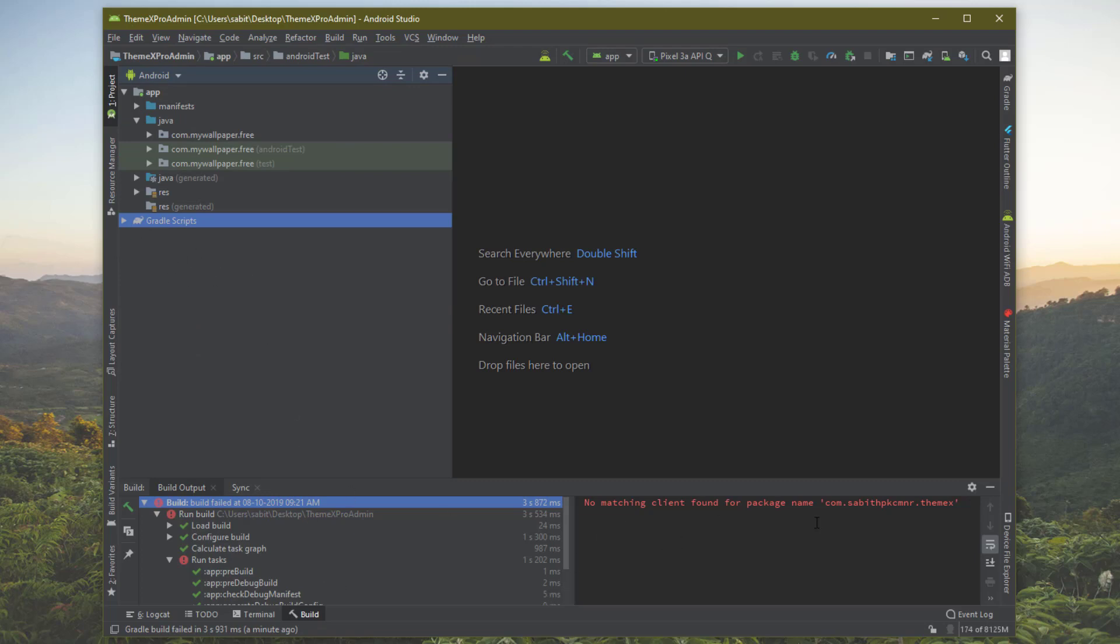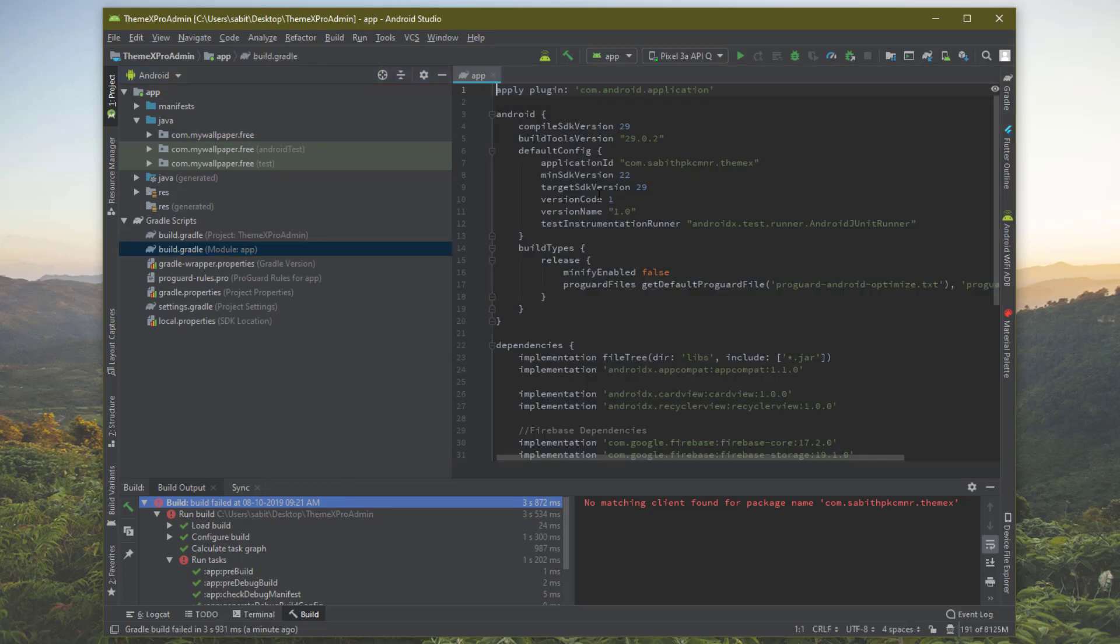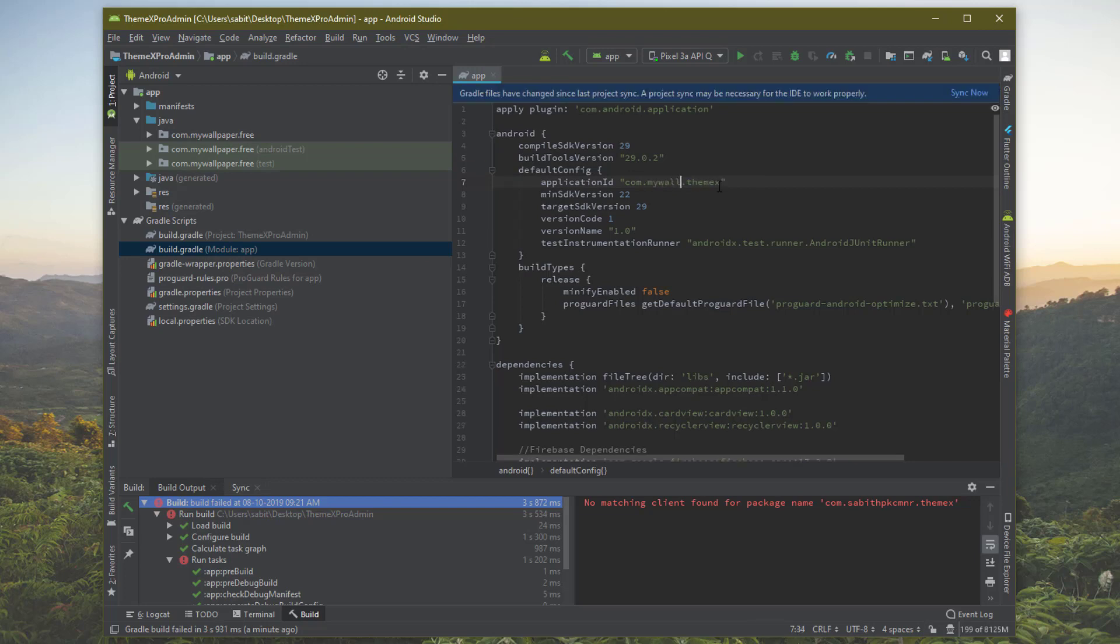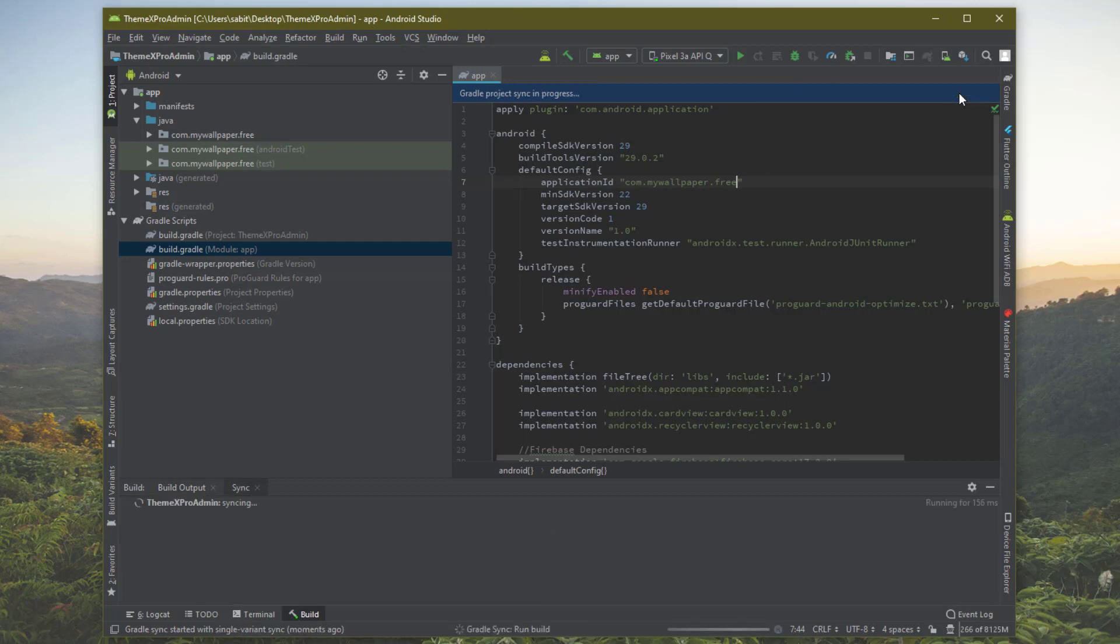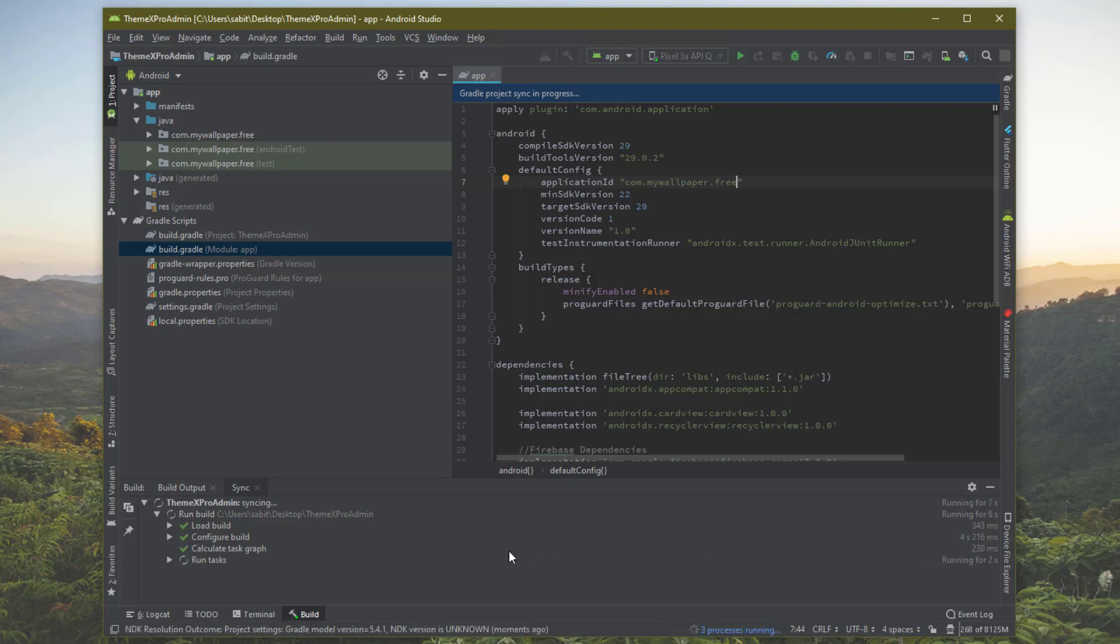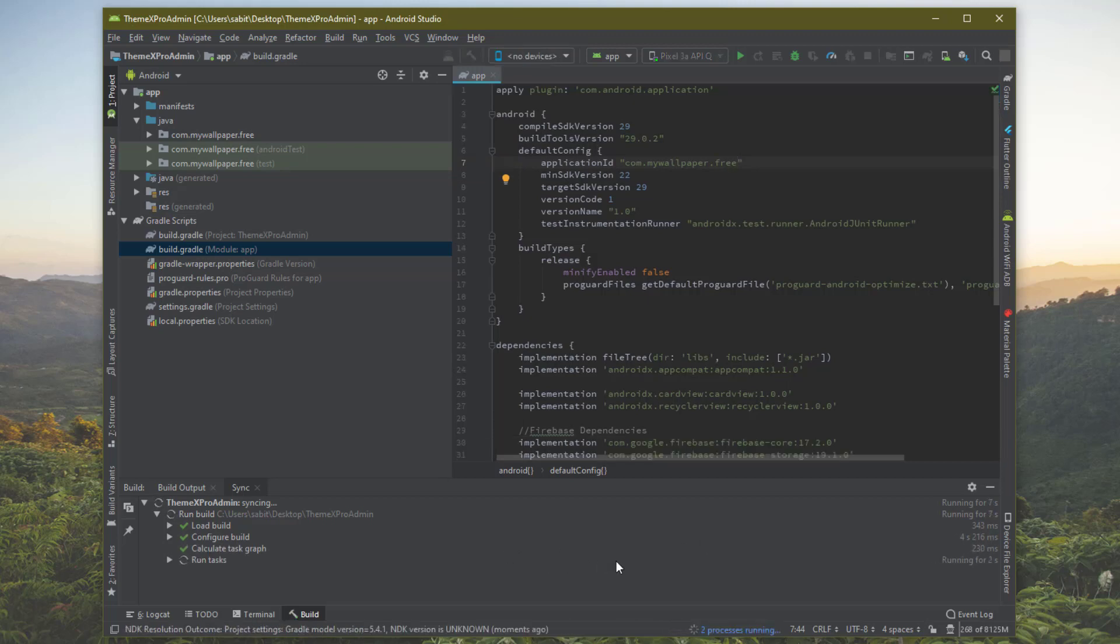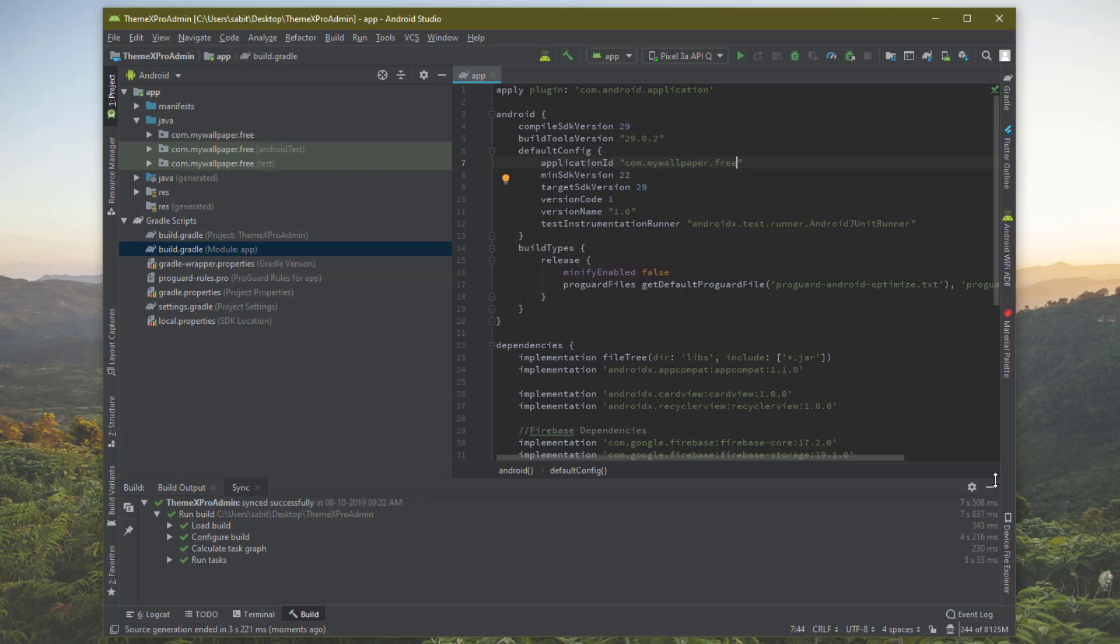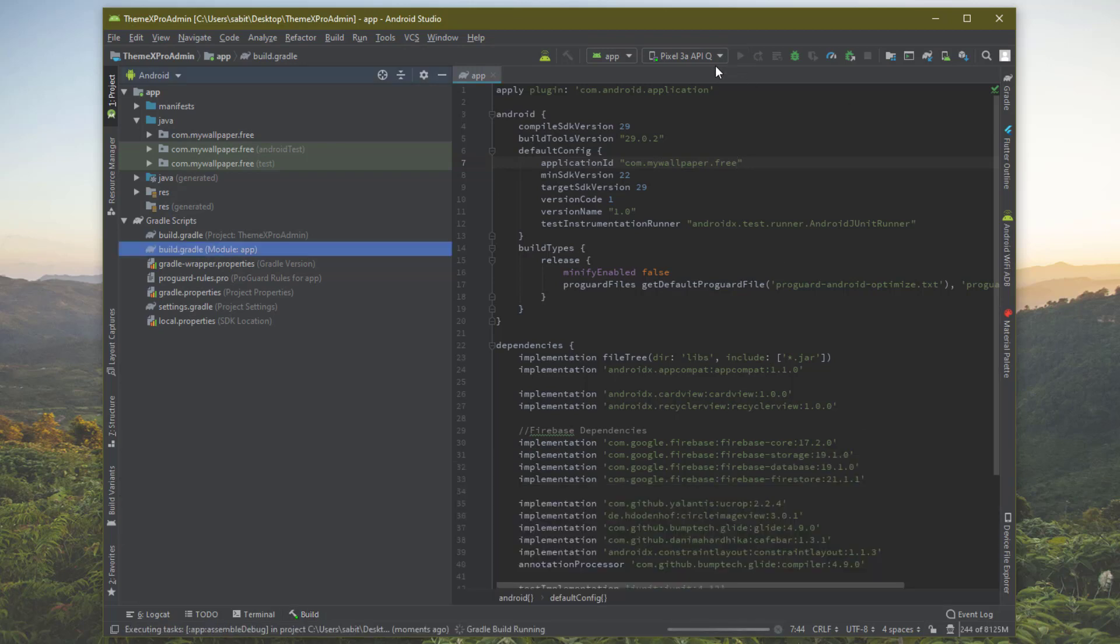We can fix this error by going to the Gradle script, then module - the app level Gradle file - and replace it from here. That's going to be mywallpaper.free. This should be same as the package name in the Java folder. Click on sync now and let's see how this error goes away.